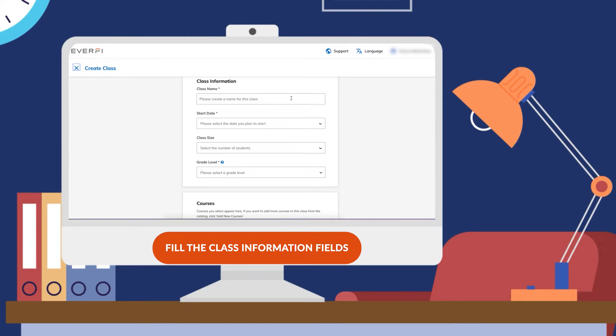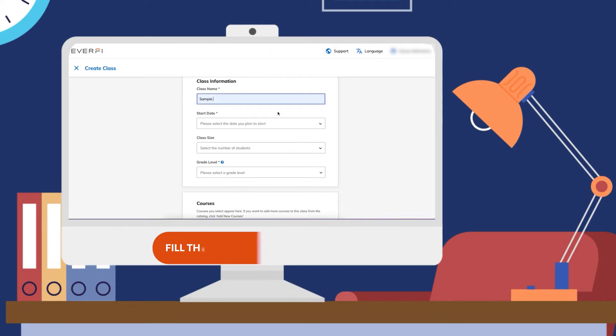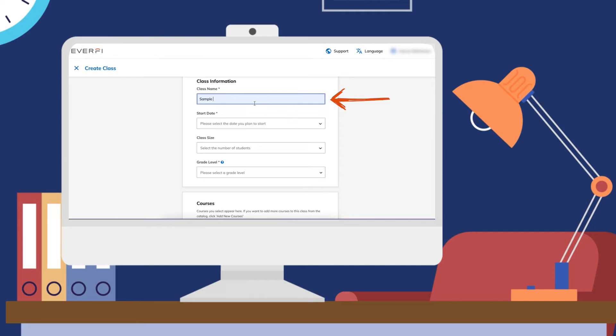Here is where you can name your class. This is what will appear in your reports page. You can name it something general, or if you want to name it the section that you're working with, anything works, whatever is simple for you to remember.